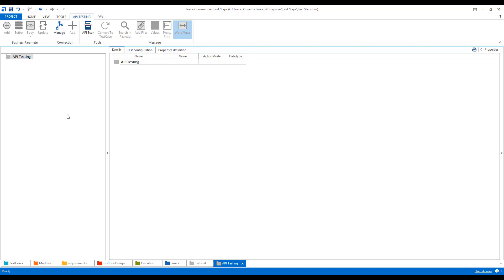So that means the credentials we are sending are not in text format - they are encrypted and no one else will be able to see those credentials. Now we'll see how this digest authentication works in case of API testing in Tosca. We'll go to API testing ribbon.